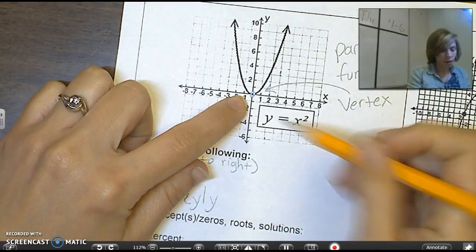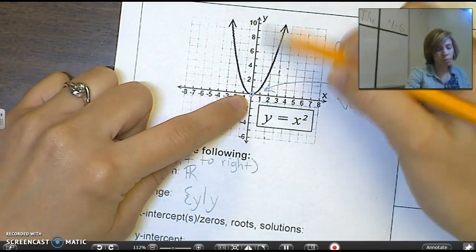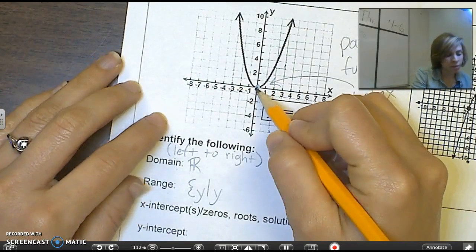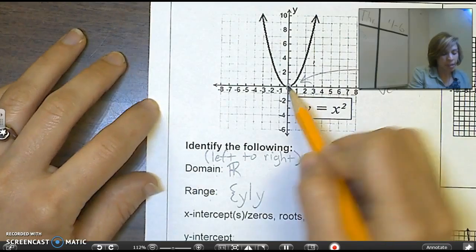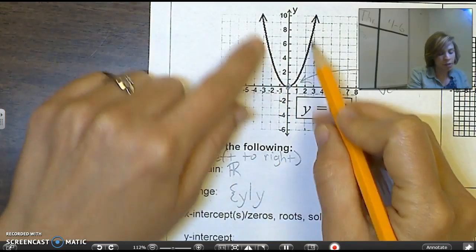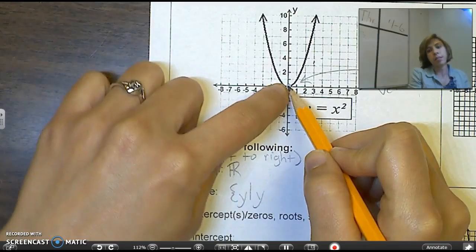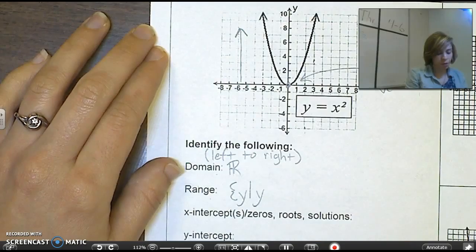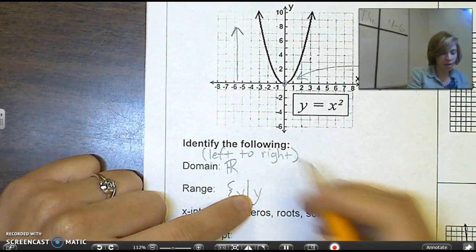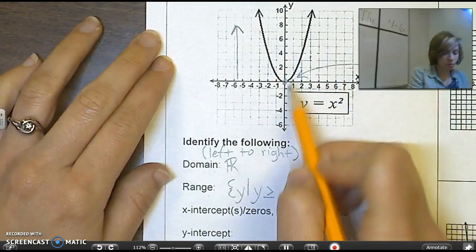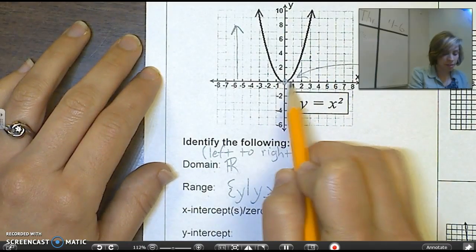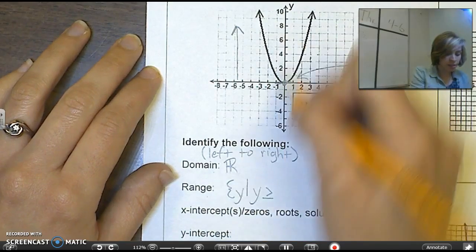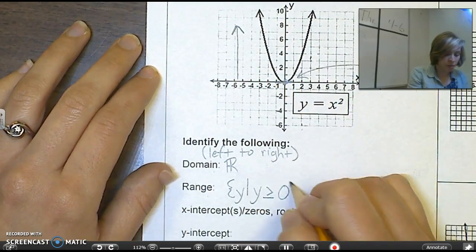The range is the up-and-down stretch of the graph. This one does have a boundary — our graph starts here and goes up from there but will never go below that point. If I look at my vertex and ask whether all the points on this graph are greater than or less than the vertex, they're greater than it. So all my y-values are going to be greater than or equal to zero on the parent function.